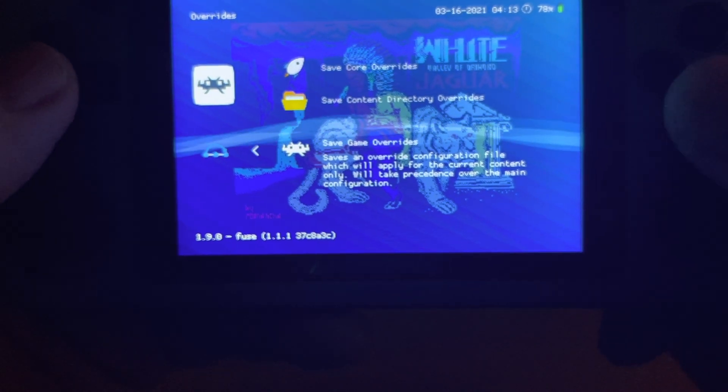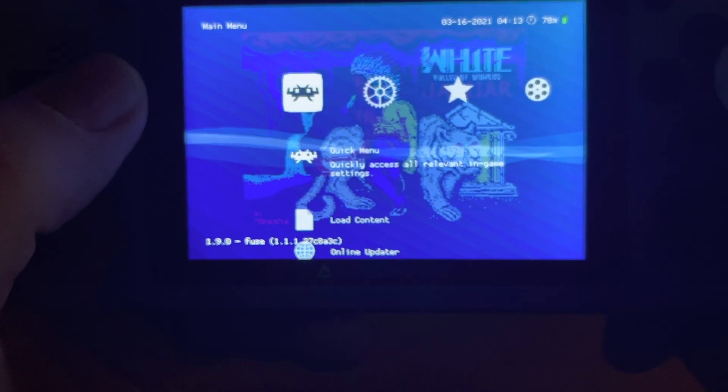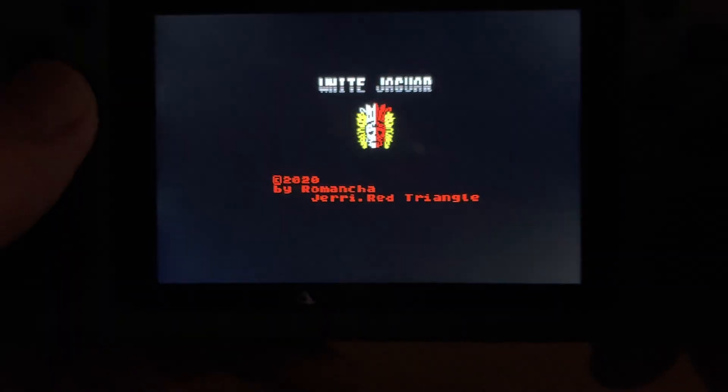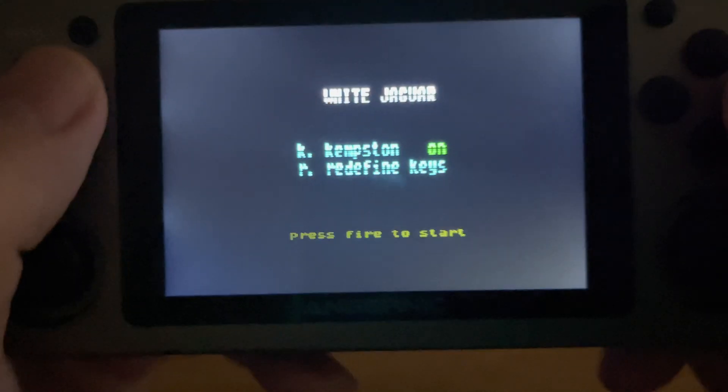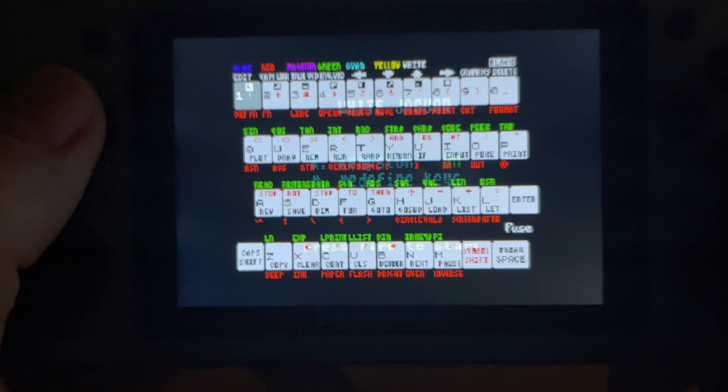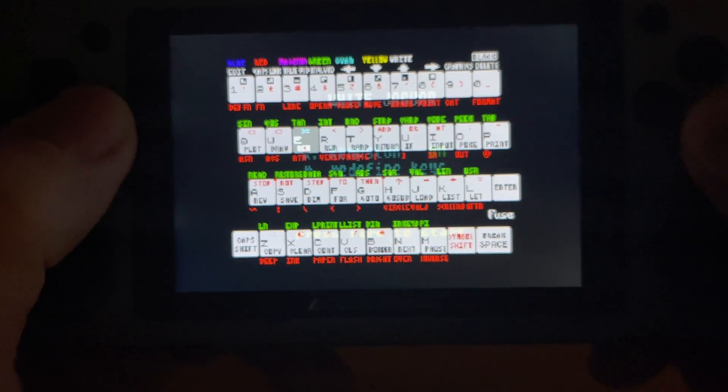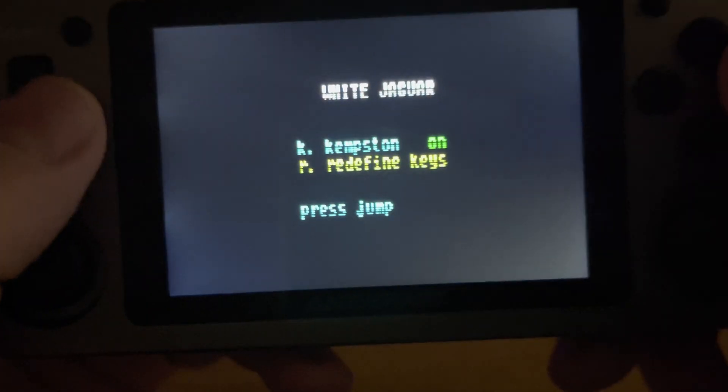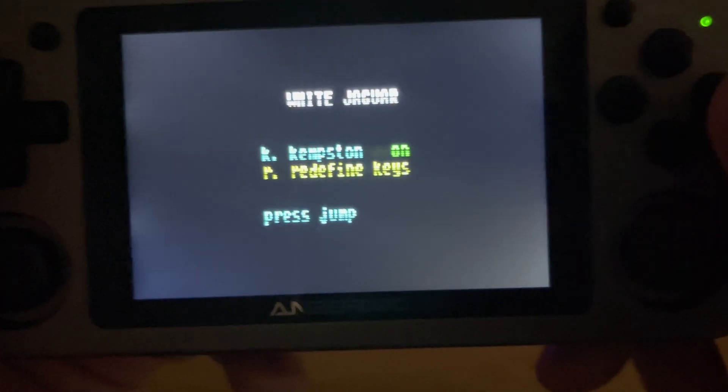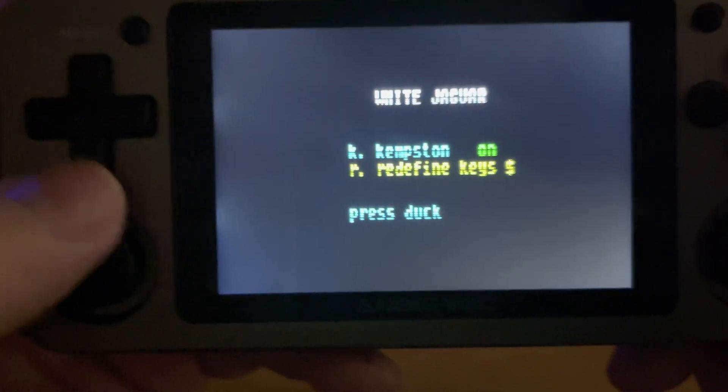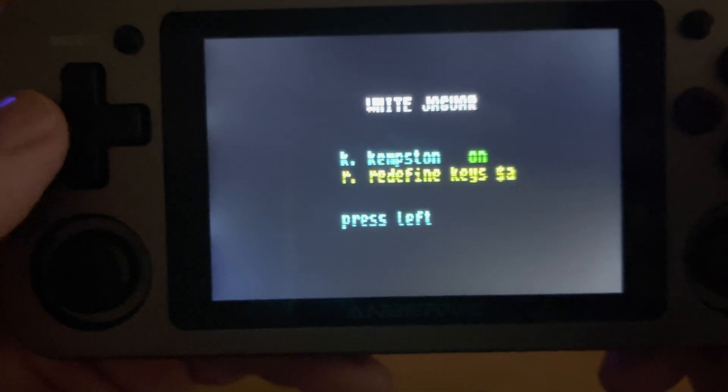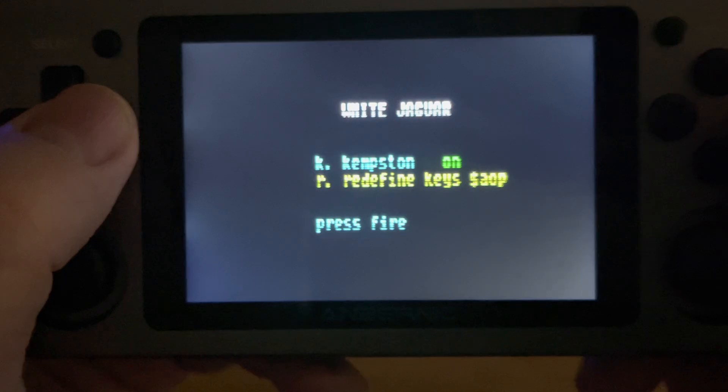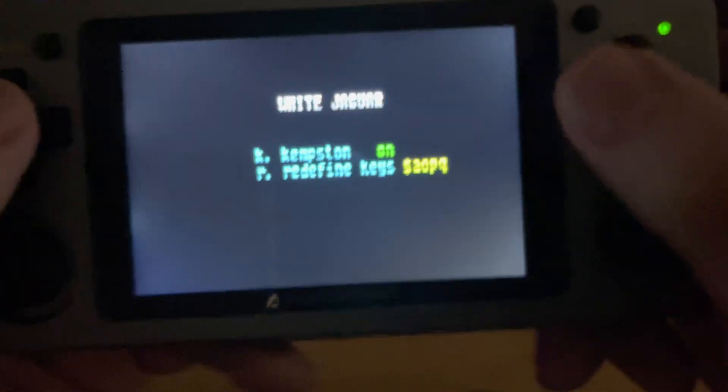So now when I go back out to the game and I want to redefine, I bring up the keyboard, go to Redefine, and then it'll ask me for Jump, and then Duck I set for Down, Left, Right, and then Fire. Fire, and then Fire starts the game.